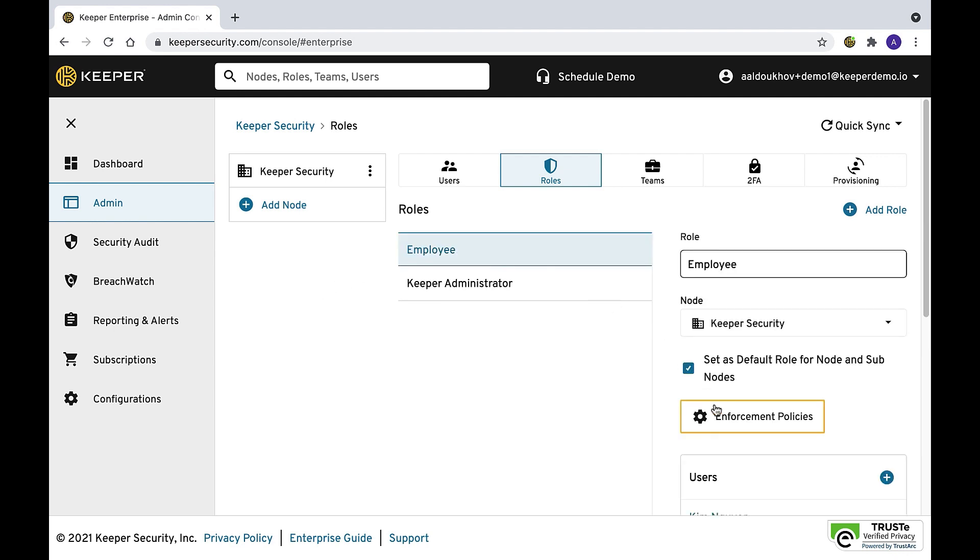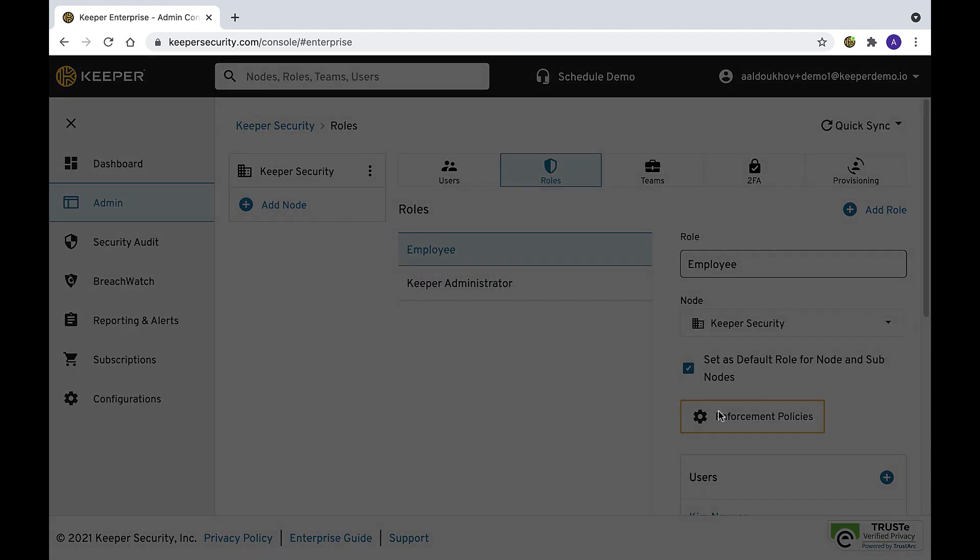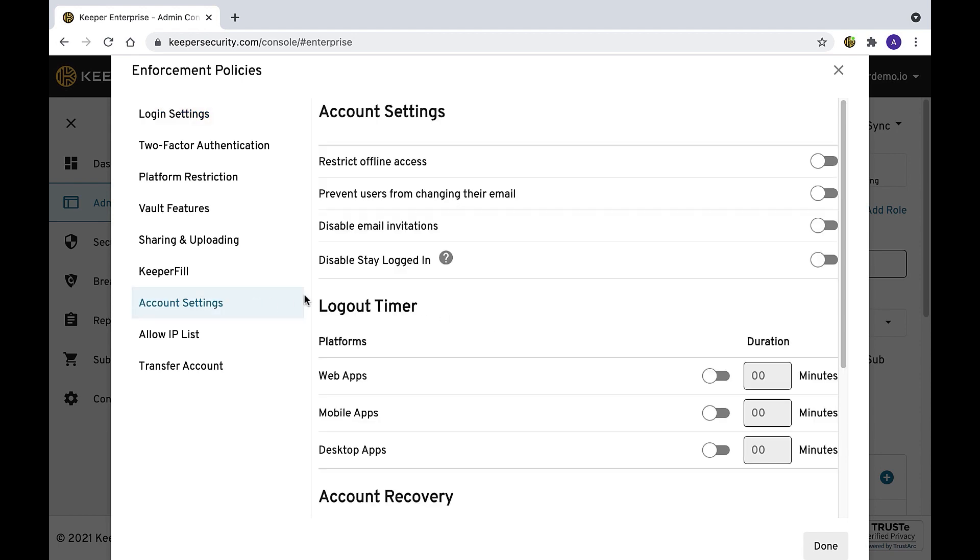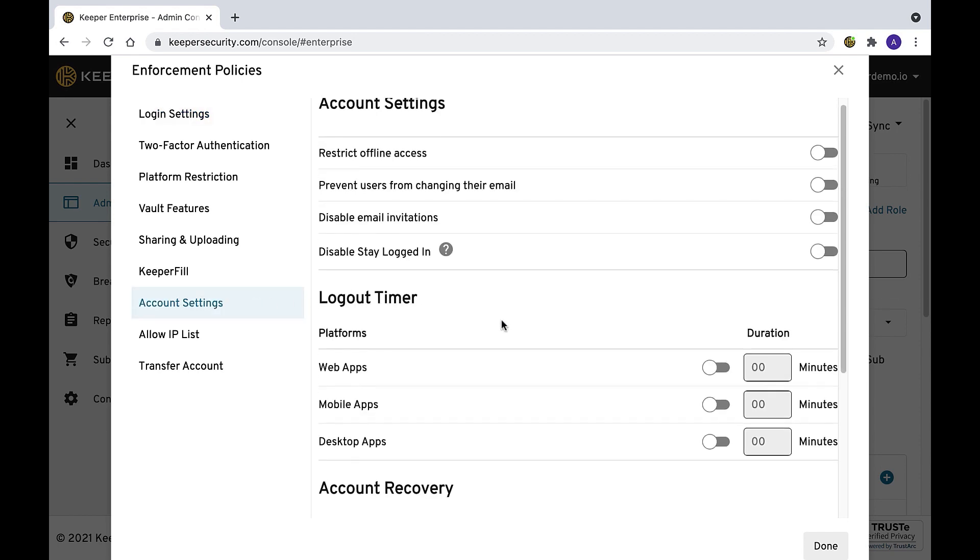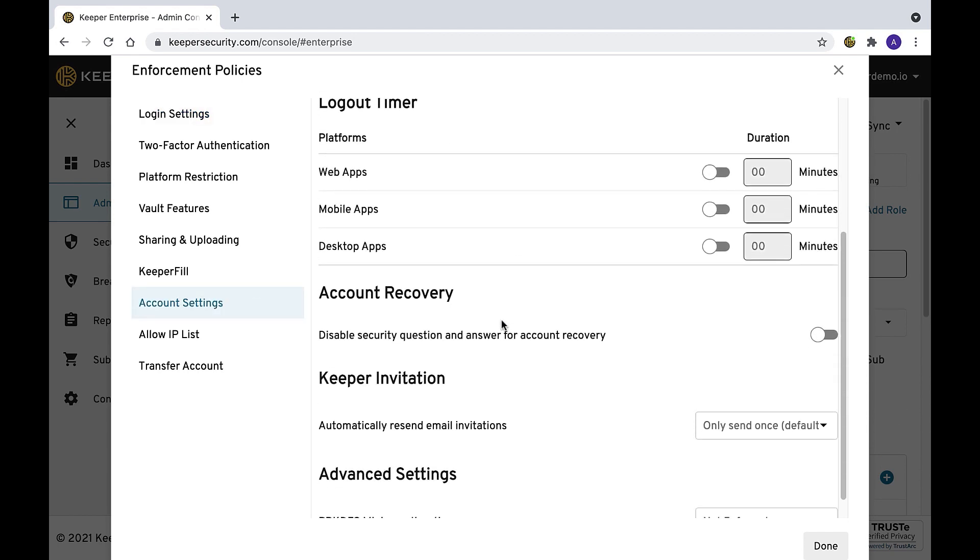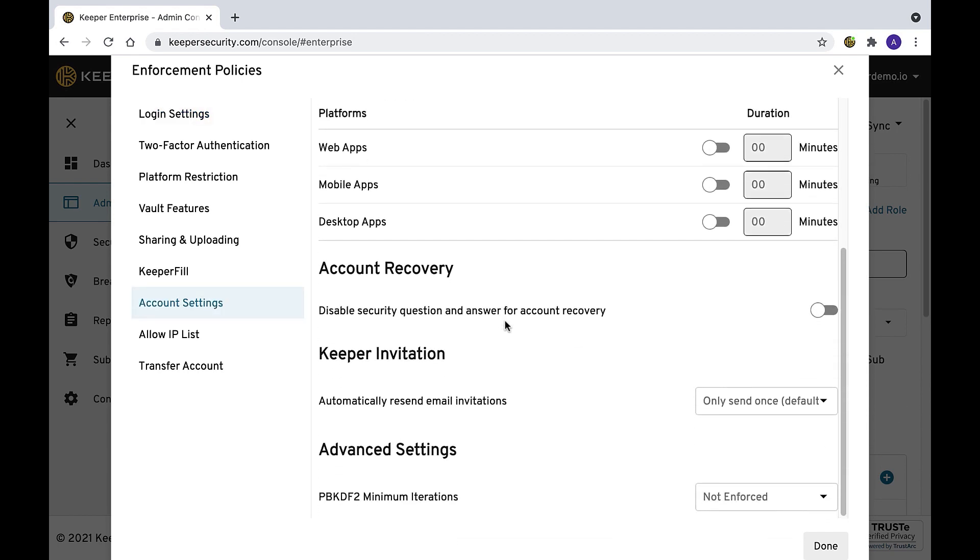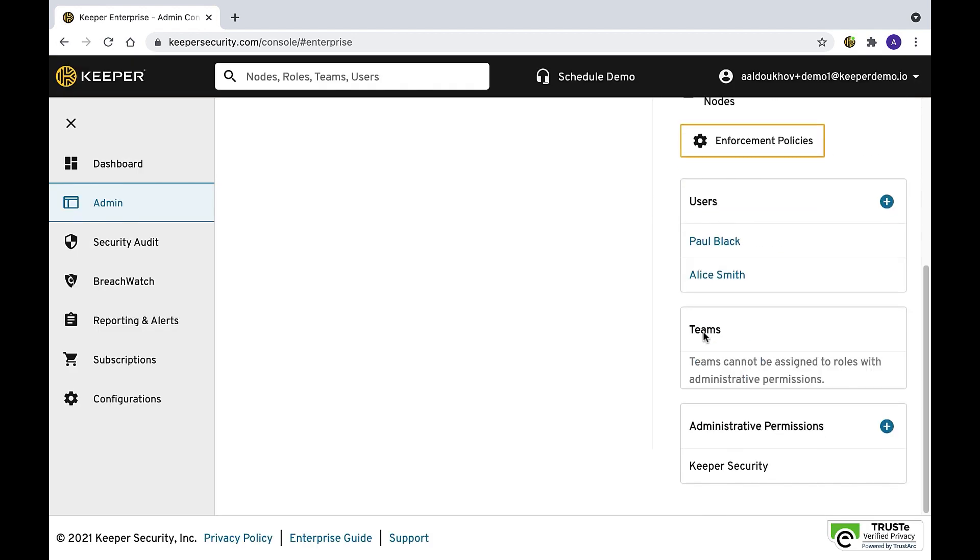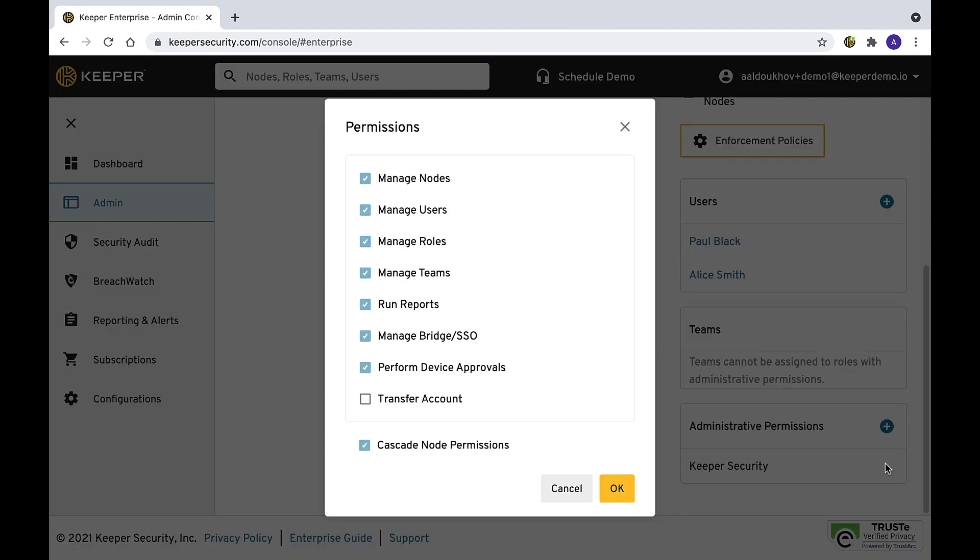To disable account recovery, visit the roles, enforcement policies, account settings, and select disable security question and answer for account recovery. In the event a user has forgotten their master password and vault transfer has been configured by the administrator and accepted by the end user, you can recover the account via vault transfer.